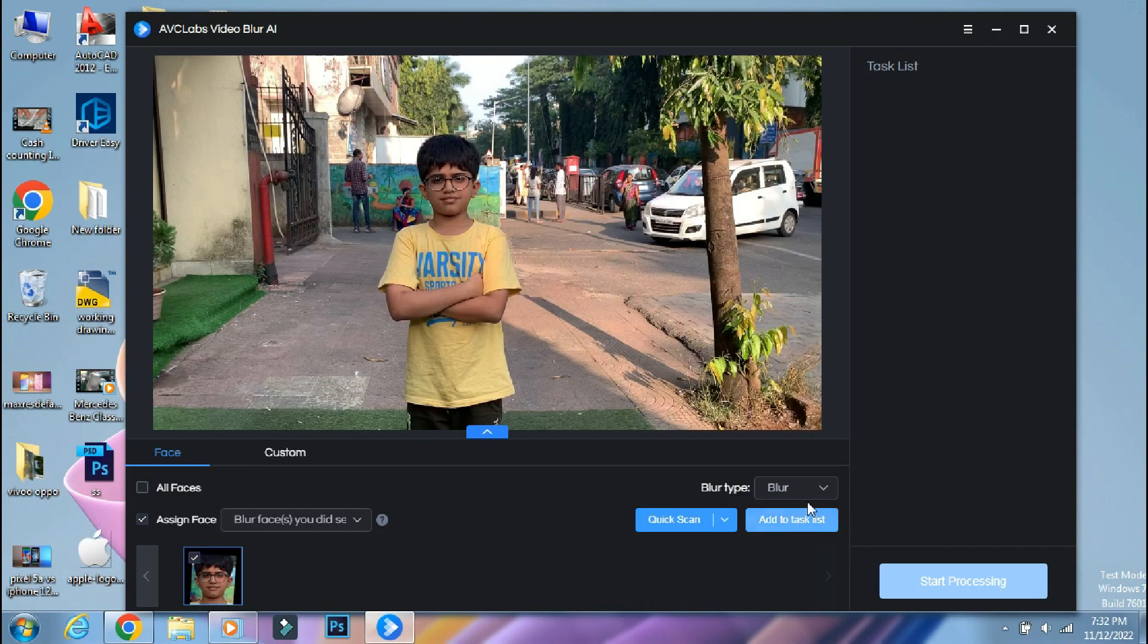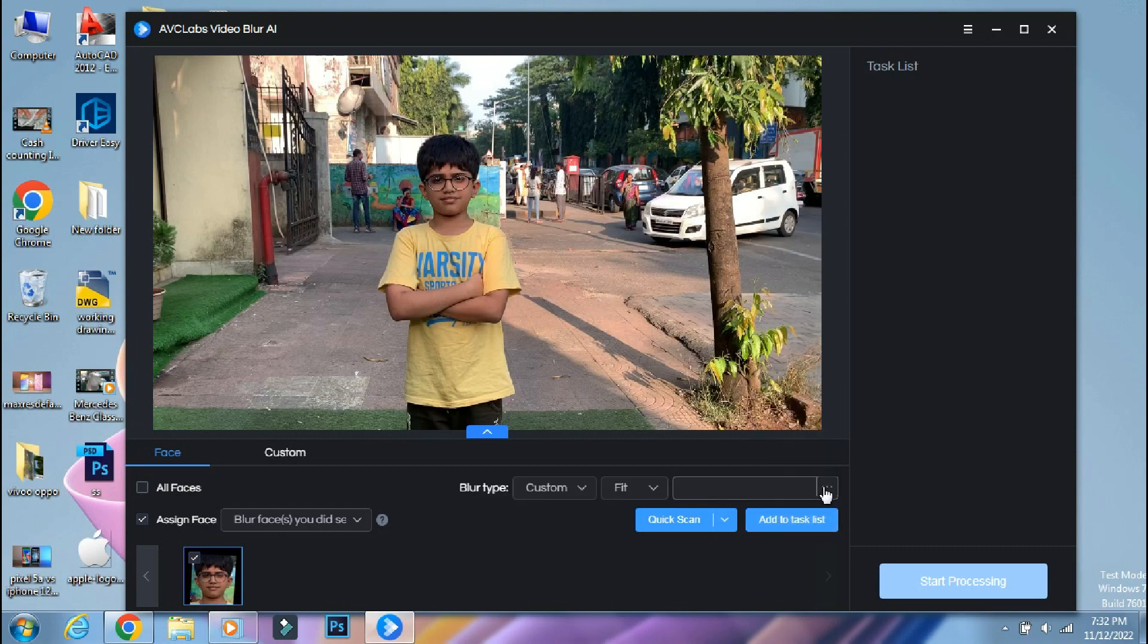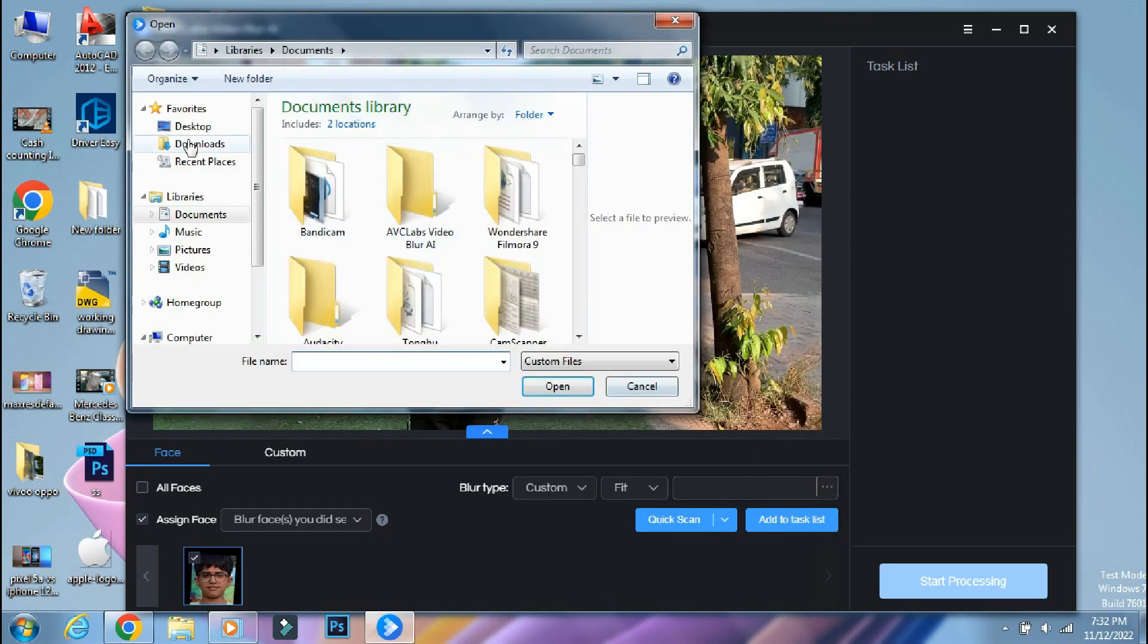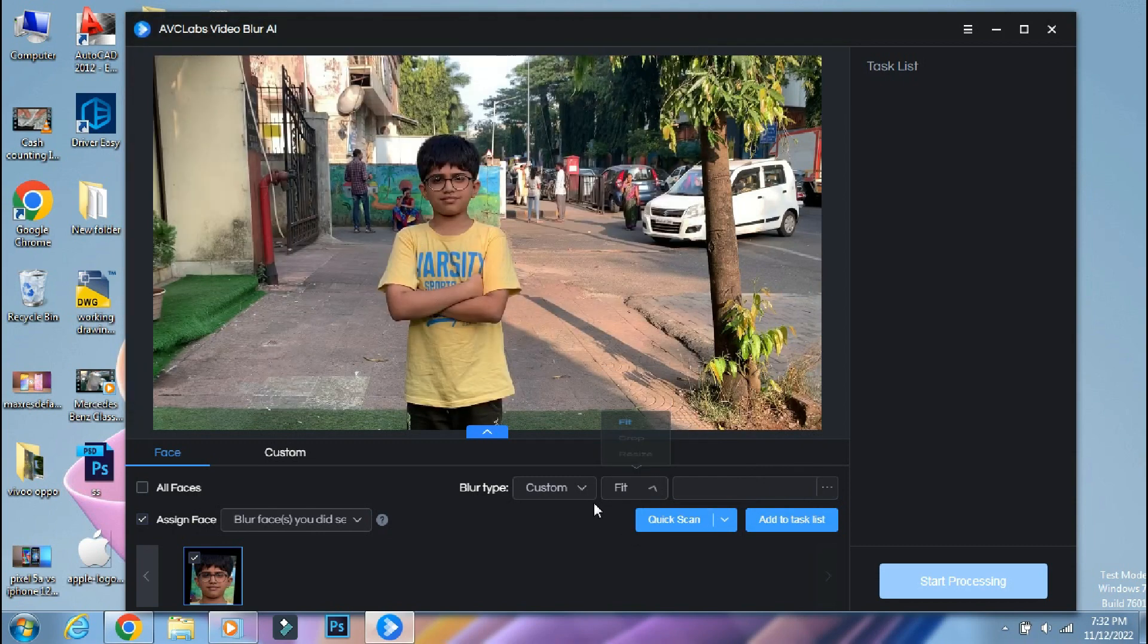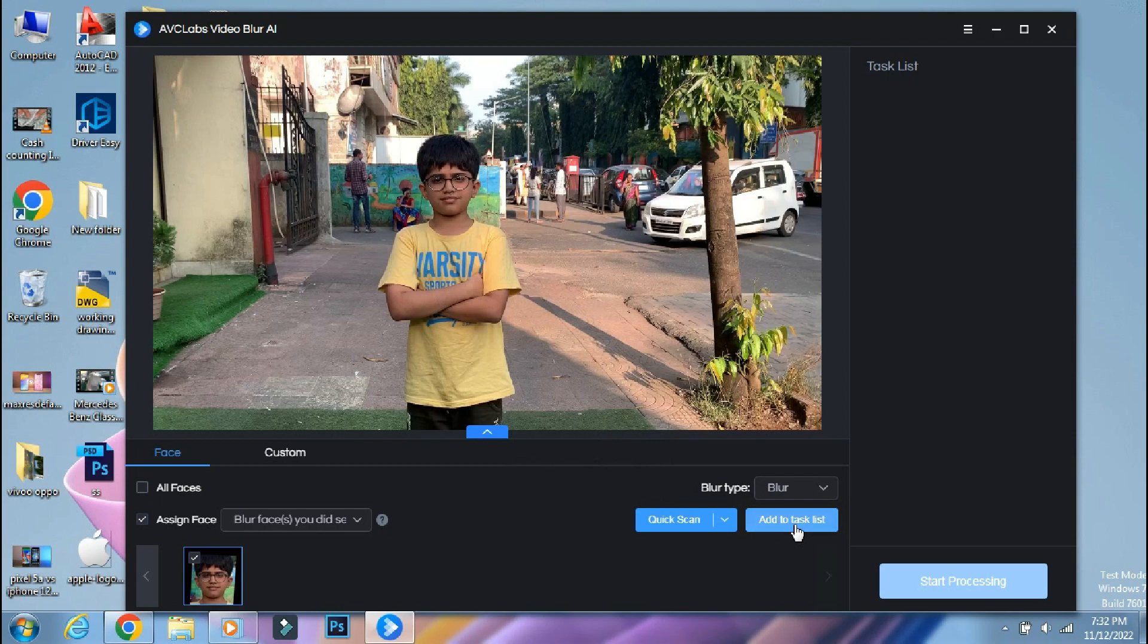Now I will select the blur type to normal face blur. If you want, you can browse for a particular texture or image that you want to put on the face so that it's fully anonymous. So the settings are done and now you have to assign the task by clicking on add task to list option.